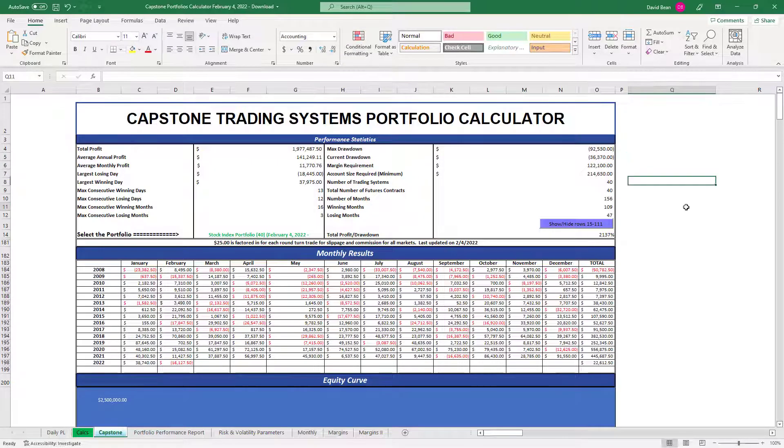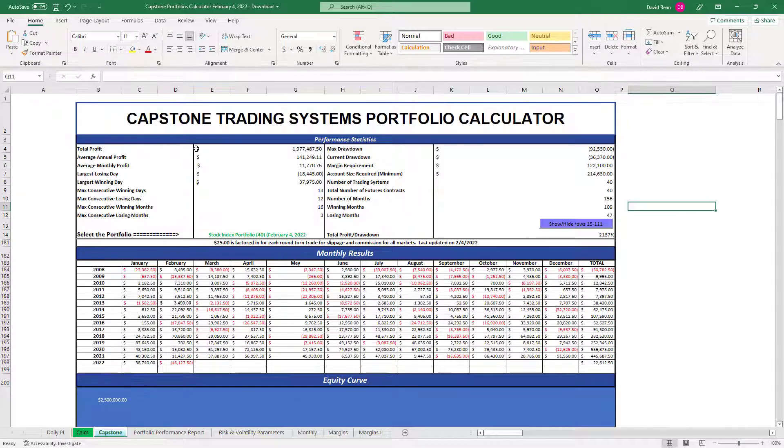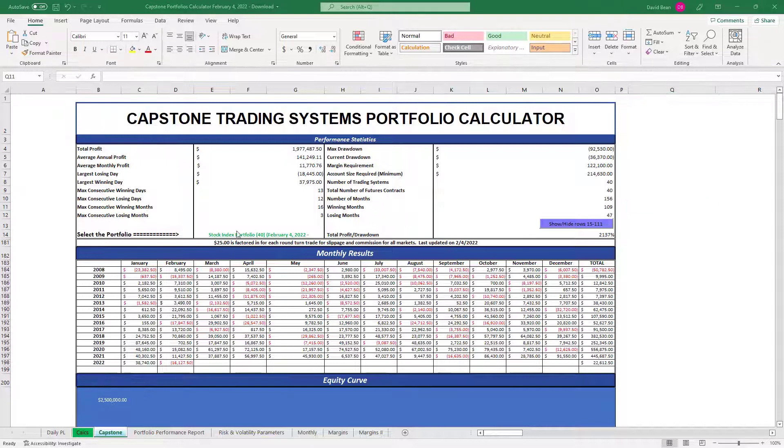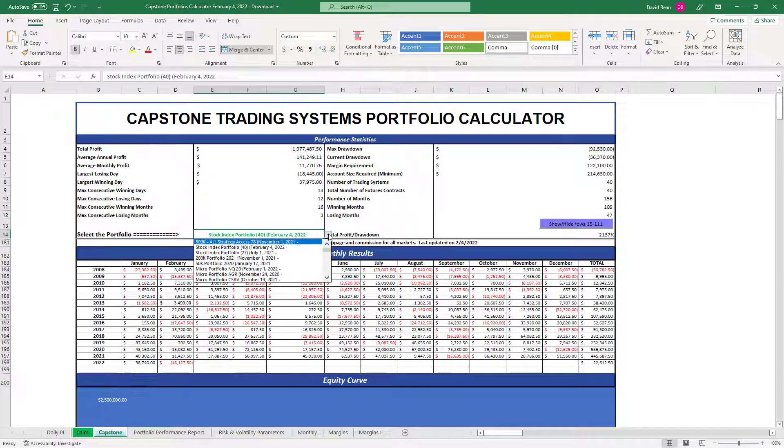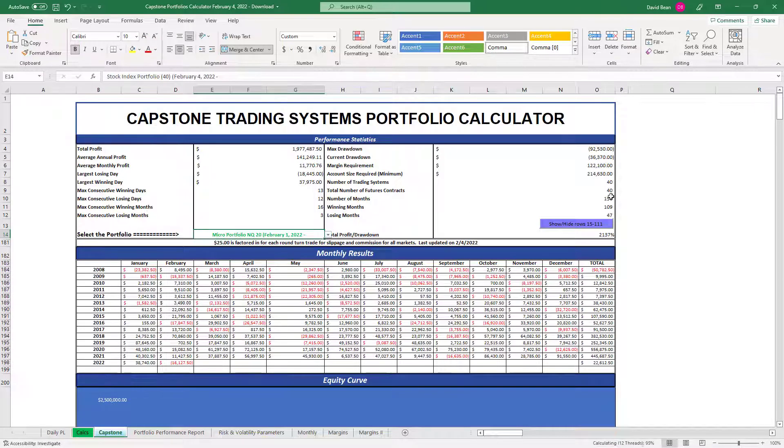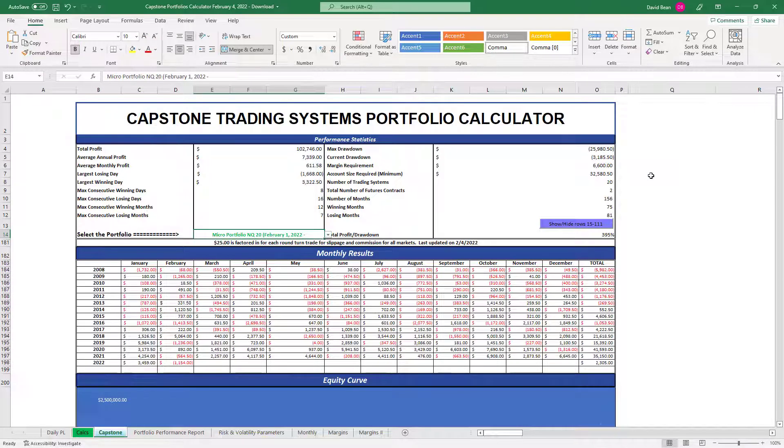We have updated our portfolio calculator through February the 4th, the first week, not complete week, in February. We are mainly just focused on stock index portfolio 40 which can be traded with the e-minis or micros, and micro NQ20 which can be traded with the e-minis or micros. I'm going to look at the revised version of this spreadsheet going only back to mid-2016 because it's most relevant.